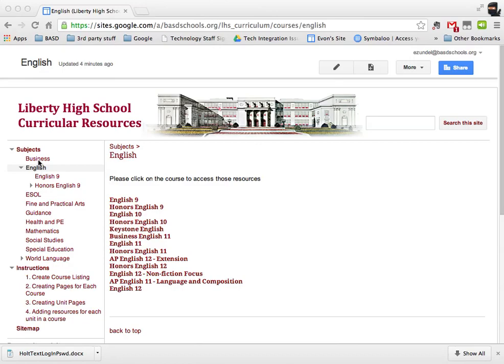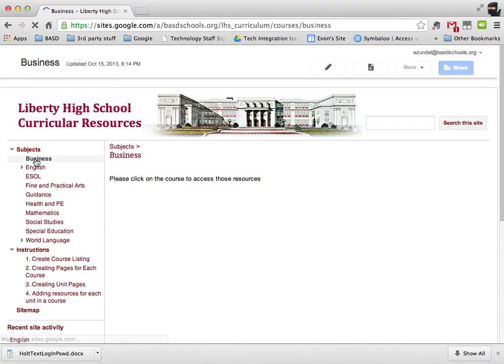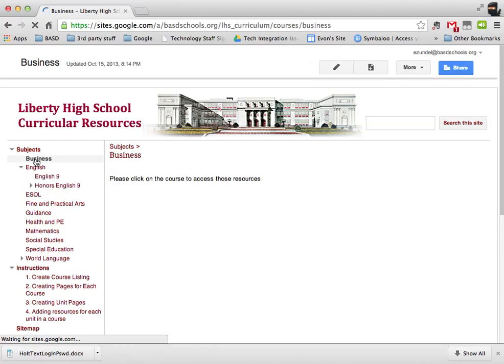The subjects are all along the left-hand side. If you click on the name of the subject, it will take you to the page, the starting page. And most of them in this example right now are blank.